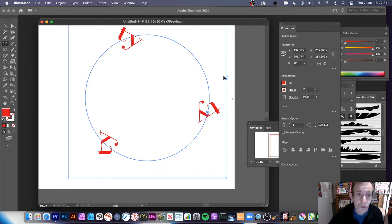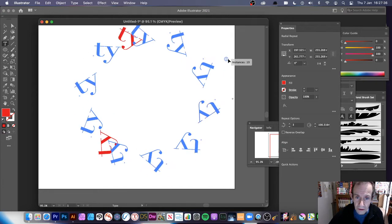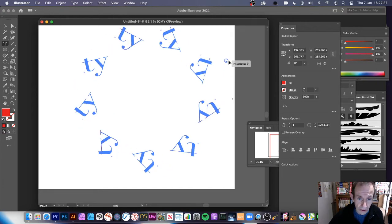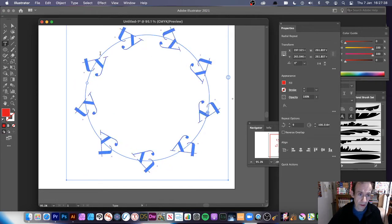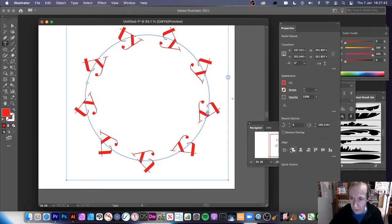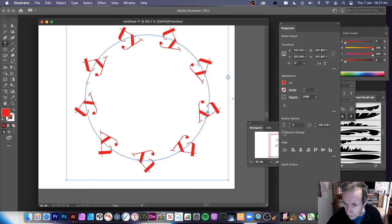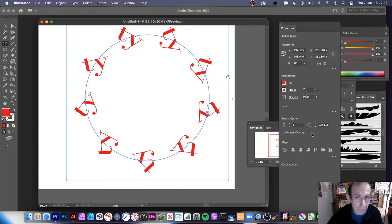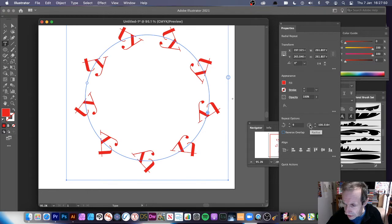You can go over here to the repeats or use this option to add more instances — you can see the word repeated nine times. There are other options too: you can reverse it, and you can also change the radius here as well.